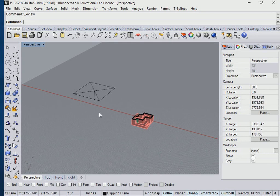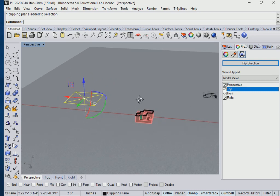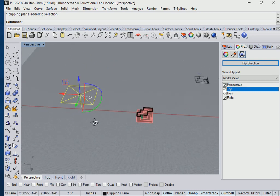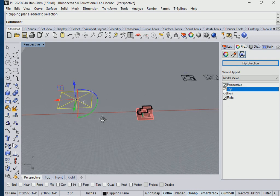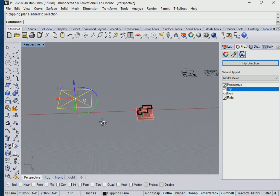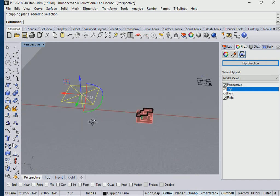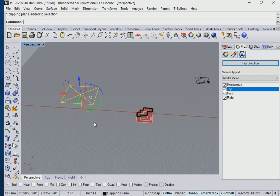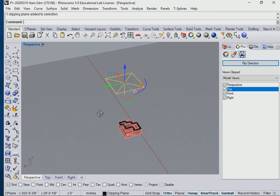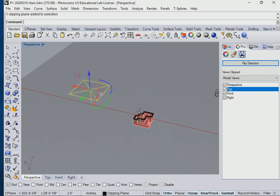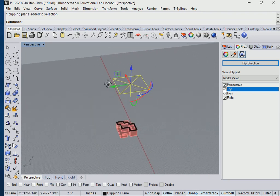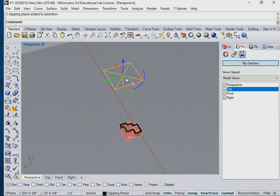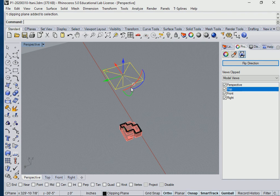And if you already have this clipping plane, you can keep it, or you can actually flip it 90 degrees. How do I flip it 90 degrees with my gumball? The green curve, exactly. If I use the blue curve, that means I'm rotating it on the blue axis. That means it's going to turn in plan, right?